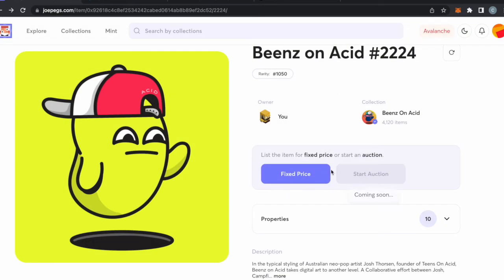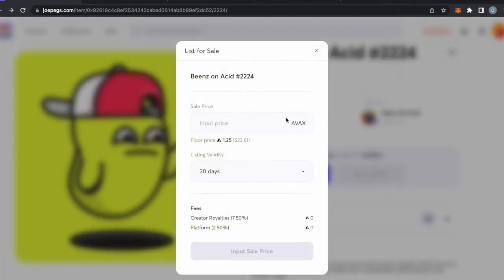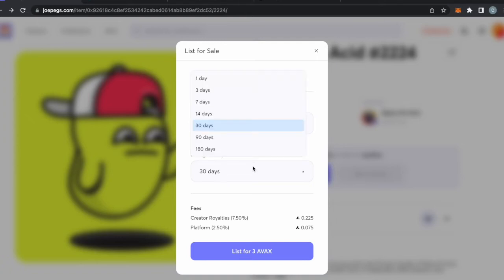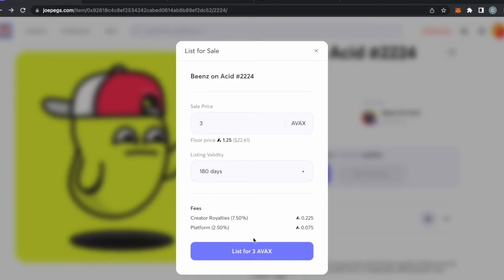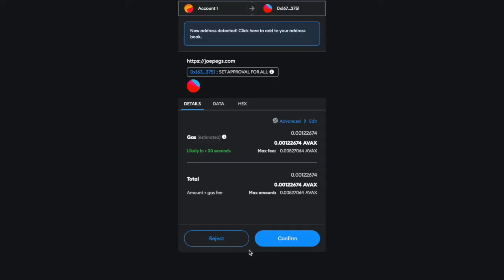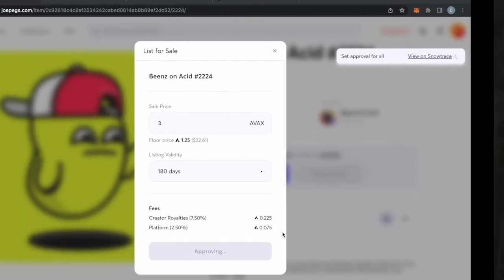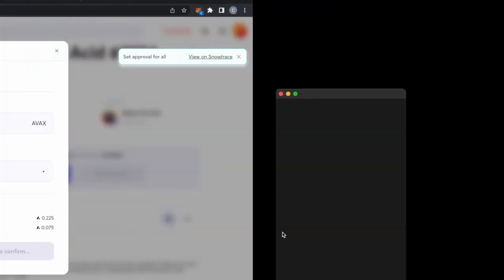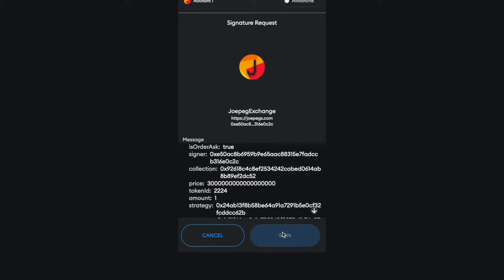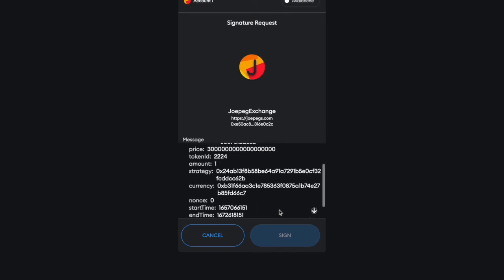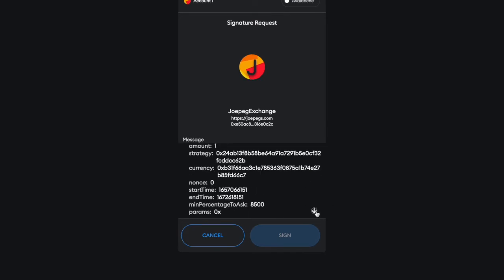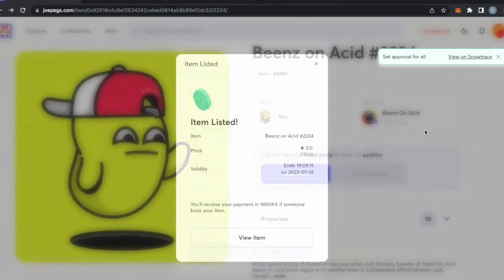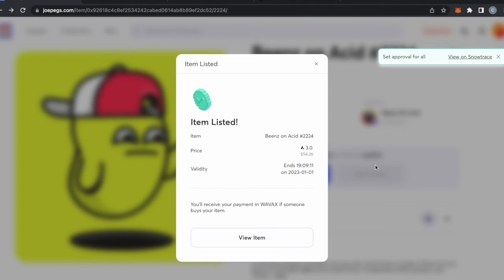The floor price is 1.25, so $20. But I'm going to put it up for three Avax because I want to and I can, and it's a special bean. So maybe it'll sell for three Avalanche and that'll be fun. That's how you do it. You pull up the transaction here, you can see I gotta sign the transaction for Joe Pegs. I think it's a very safe platform to use.